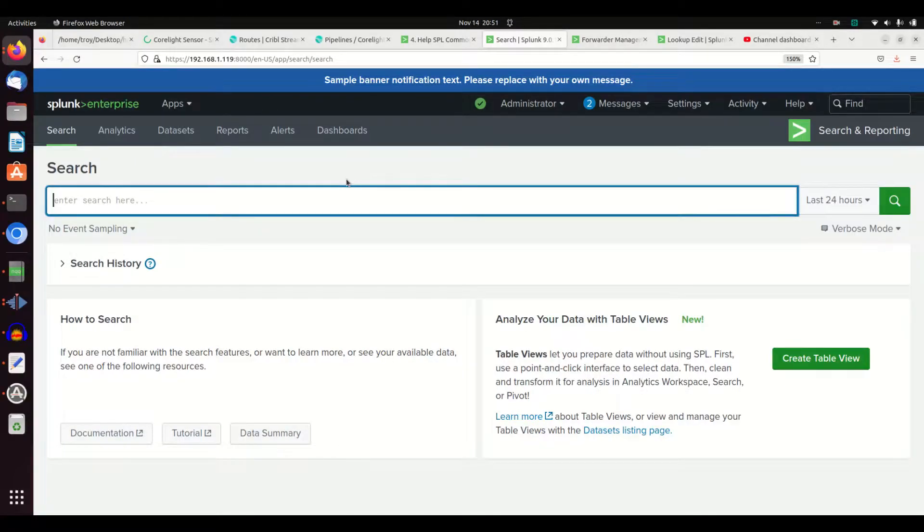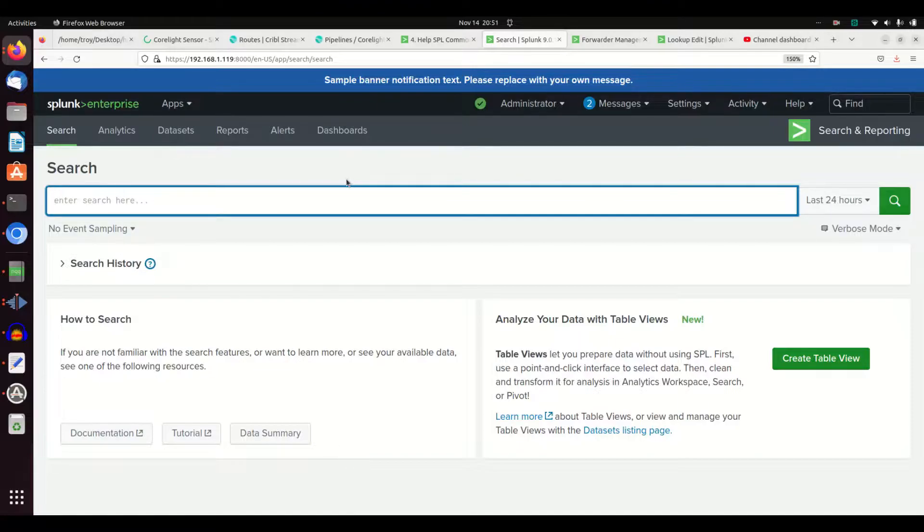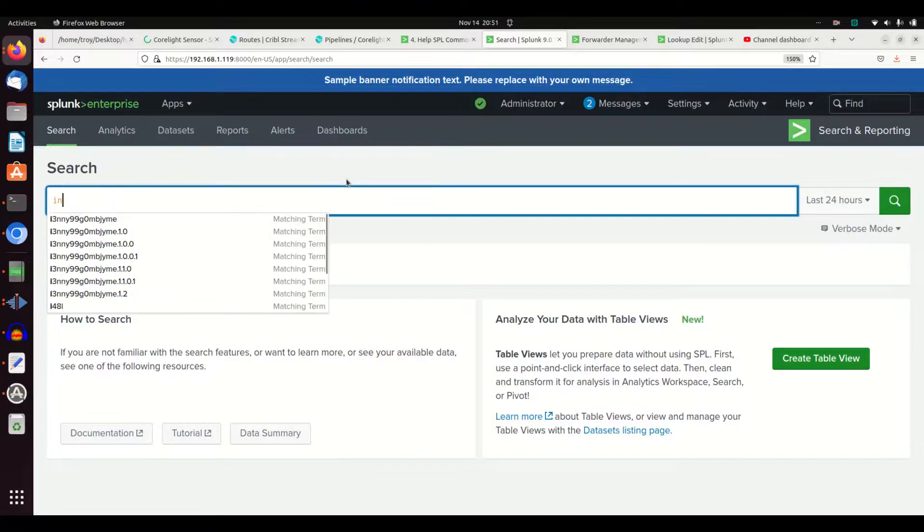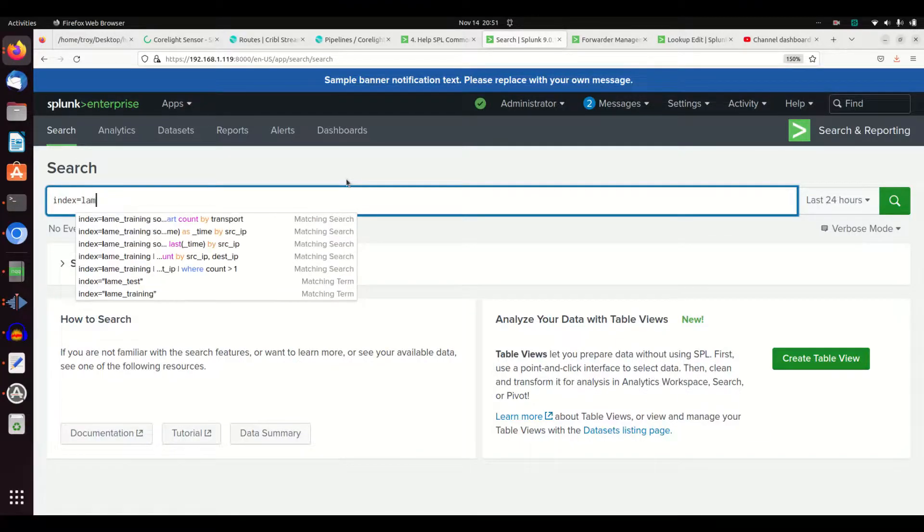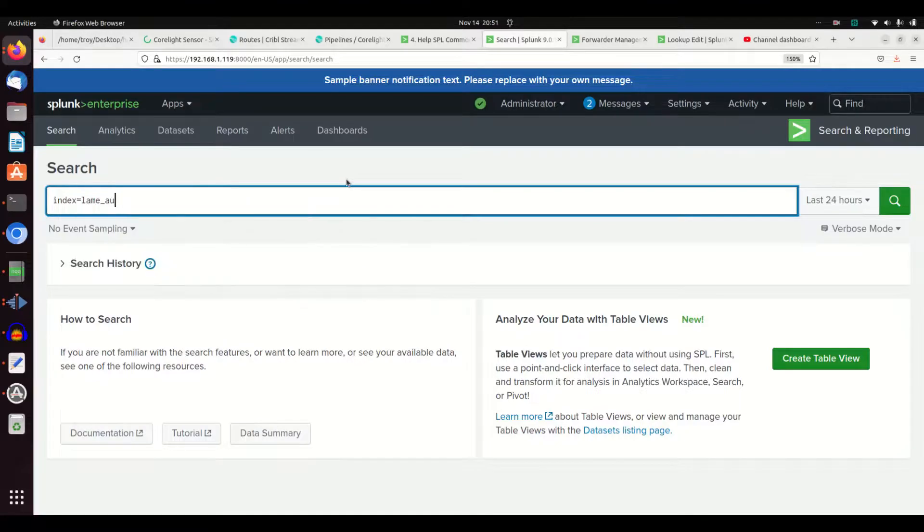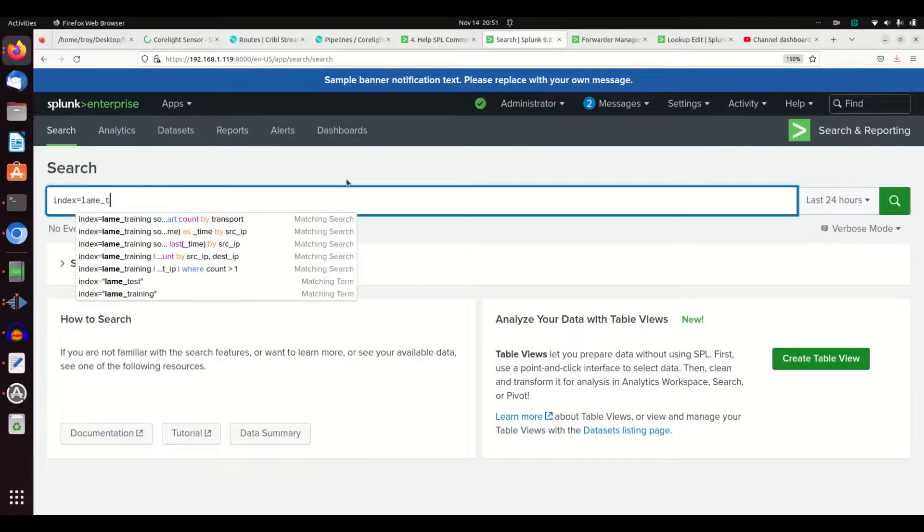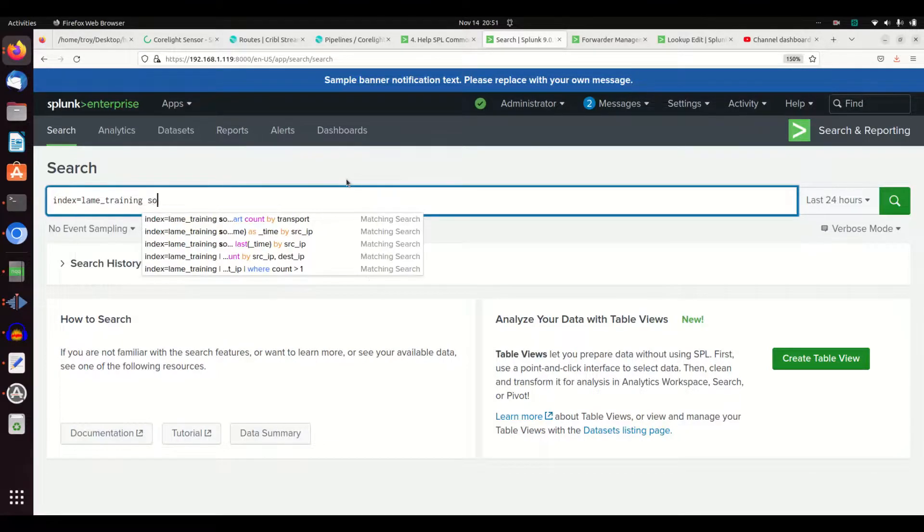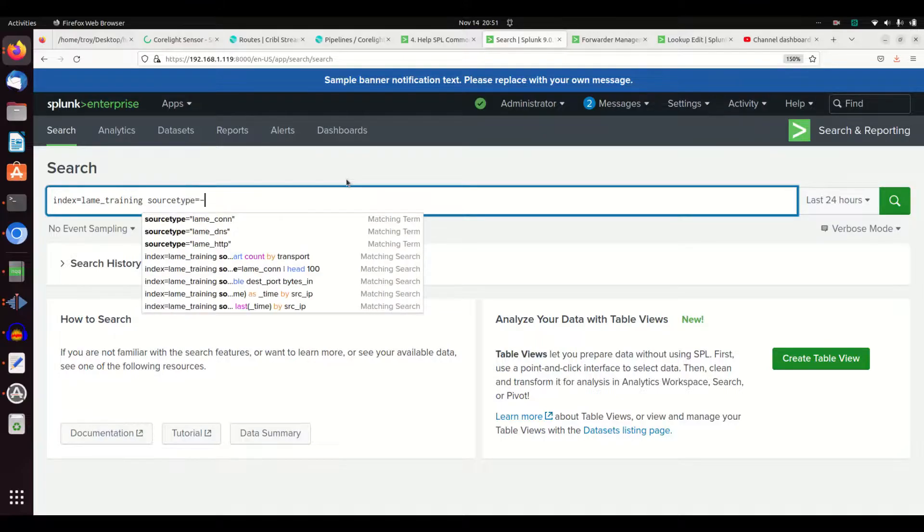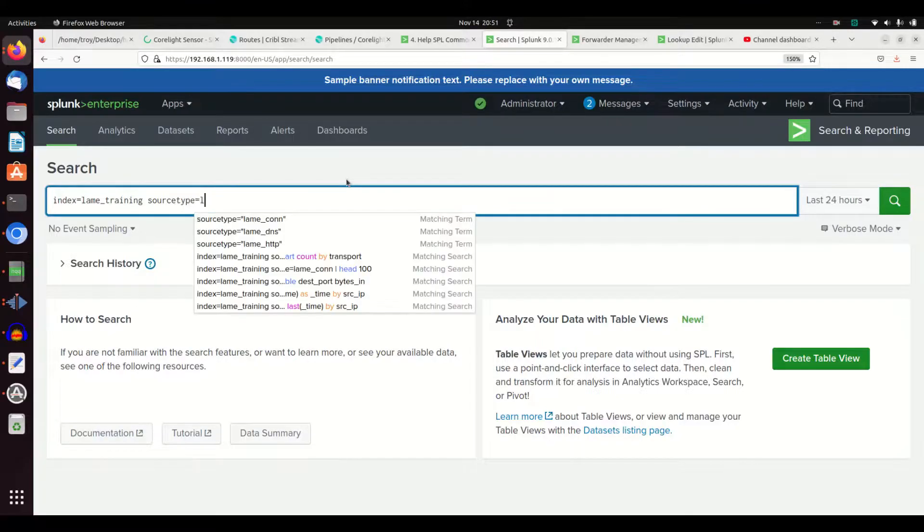We are going to talk today about the search command and, in a roundabout way, the where command. One of the things to remember that makes this command much easier to understand is that as a general rule we always start our Splunk with index equals. We call it the index here and we call out the source type equals.